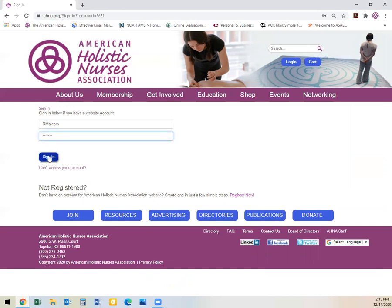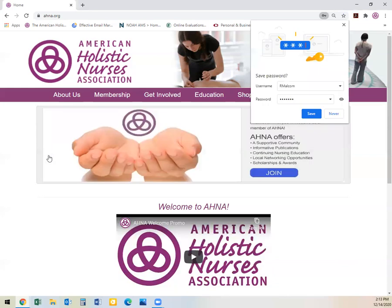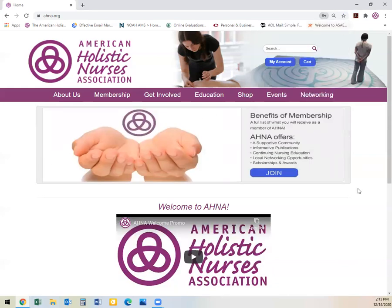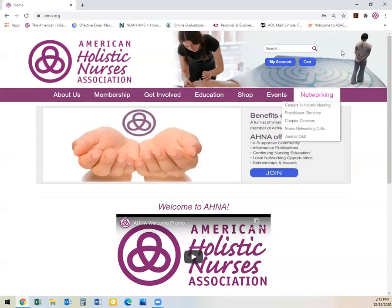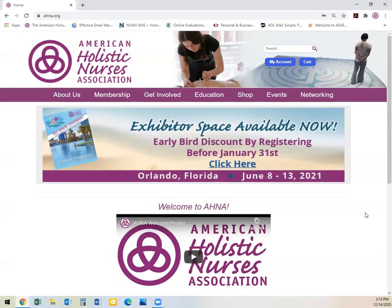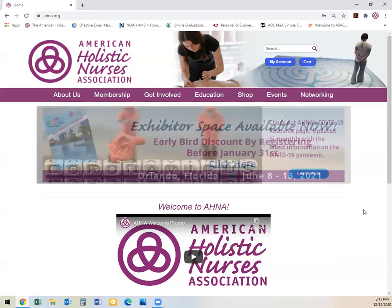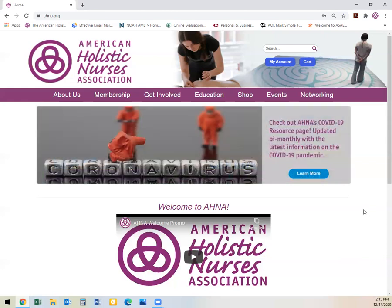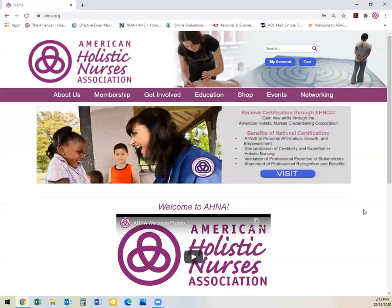Click sign in. When you have used your login, you can save it to your URL browser if it is a private browser. AHNA does not recommend saving any information on any public browsers.